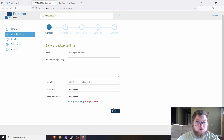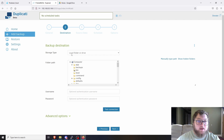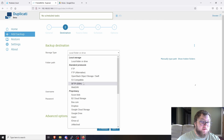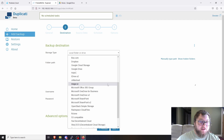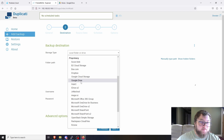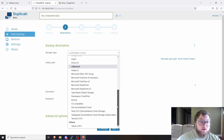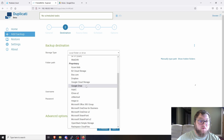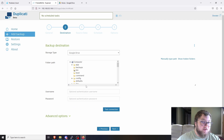Make sure the passwords match, then click Next. Now we're at the backup destination — this is where you choose where the backup gets sent. There are a lot of options: FTP, OpenStack, S3, SFTP, Azure, Box, Dropbox, Google Cloud Storage, Google Drive, Microsoft SharePoint, and more. I'm going to use Google Drive since that's what I have.